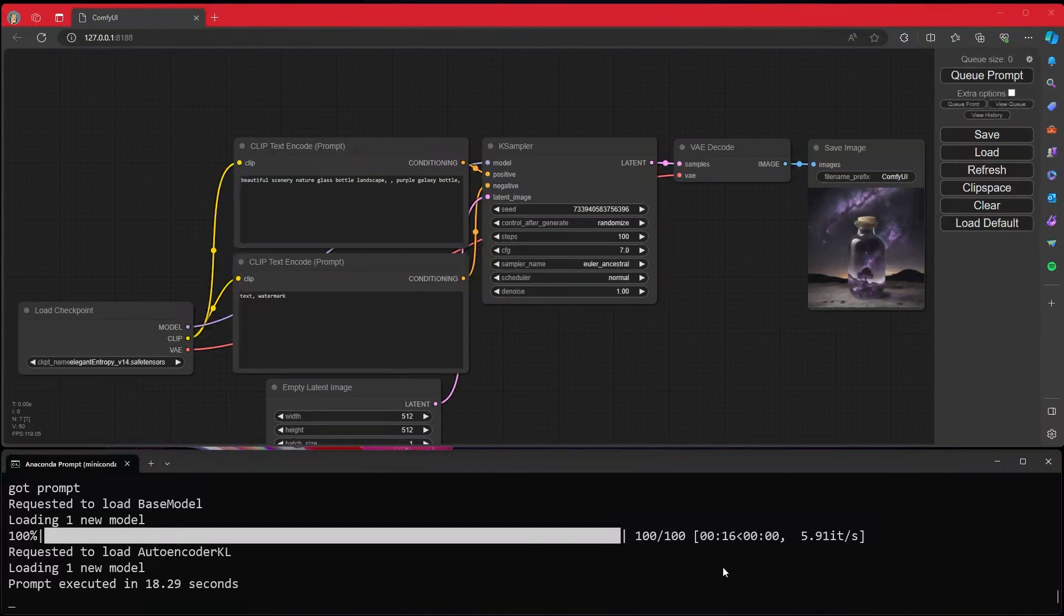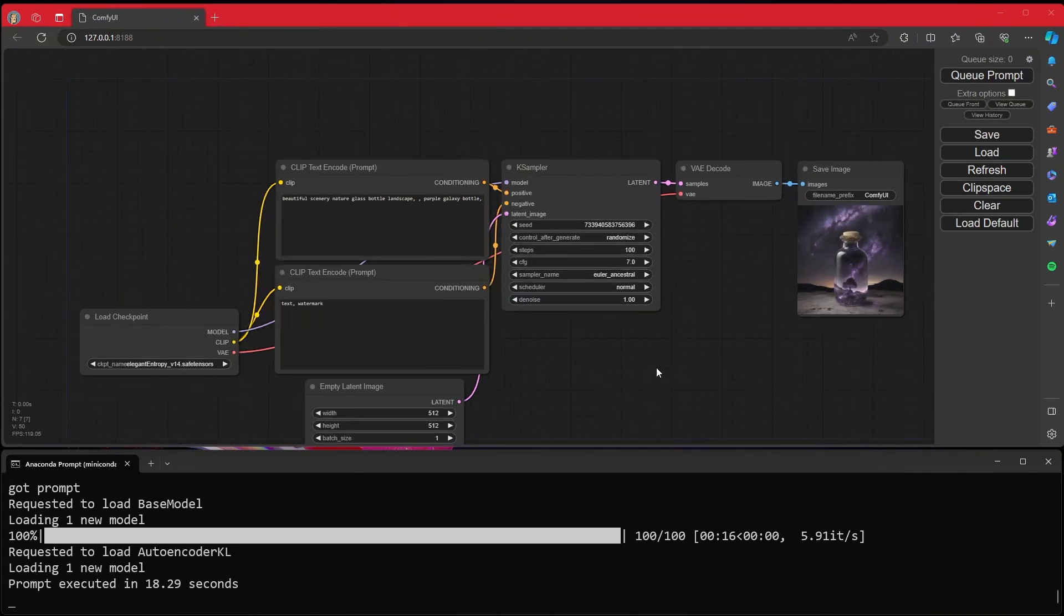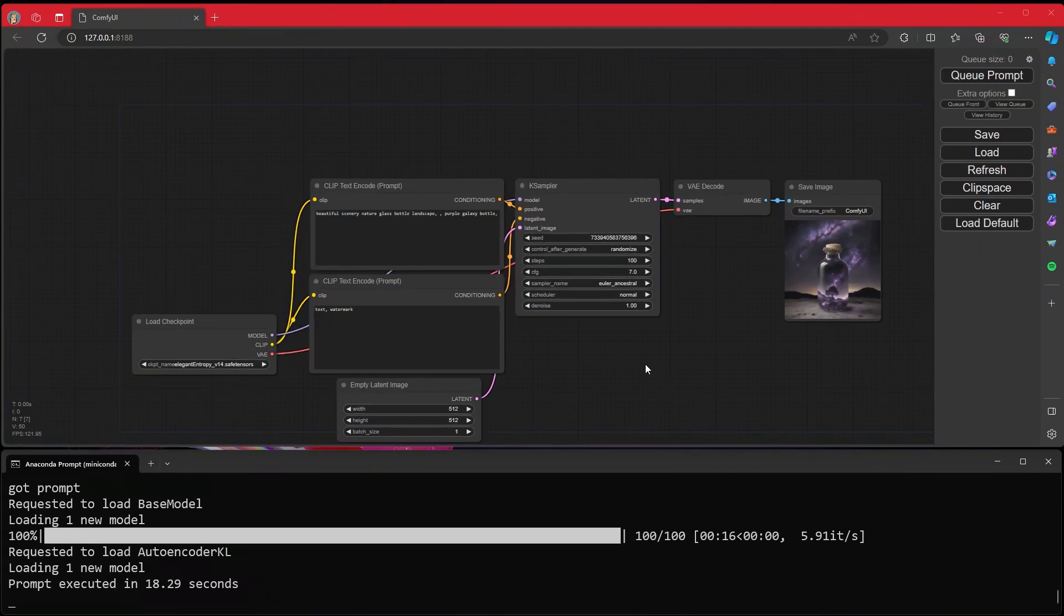And with that, if we just go to the URL that it indicates, we'll see that Comfy UI is in fact up and running.